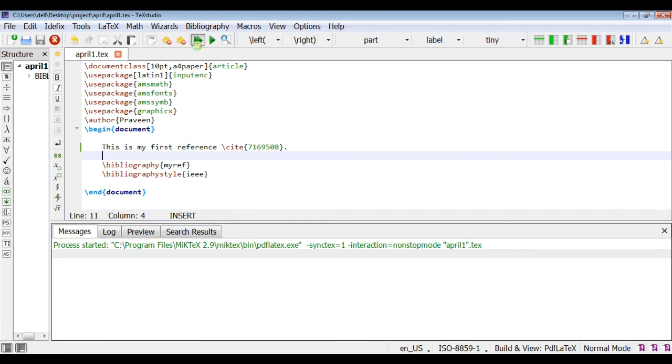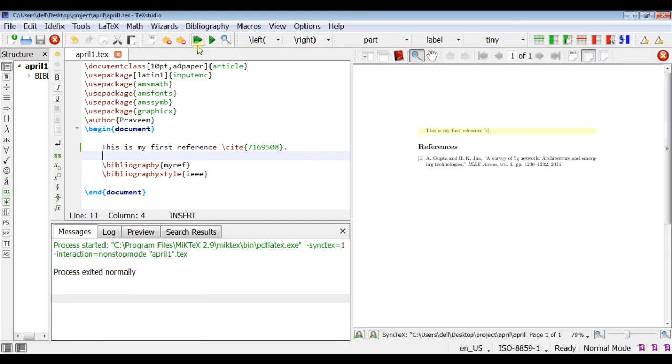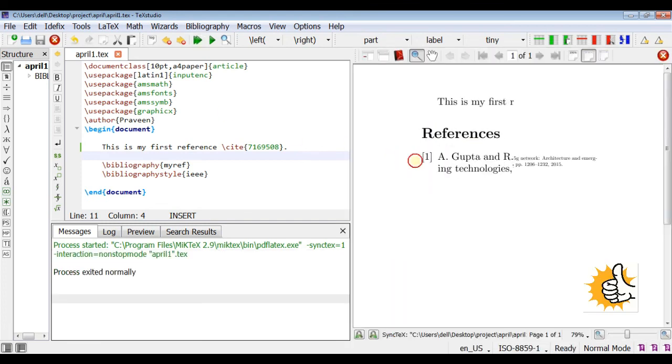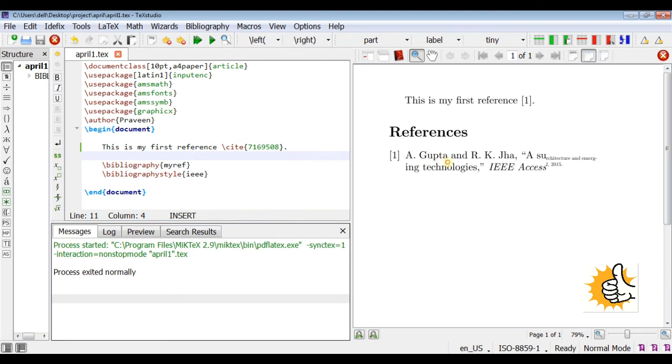Now we will run this. And you will see that your reference will appear successfully.